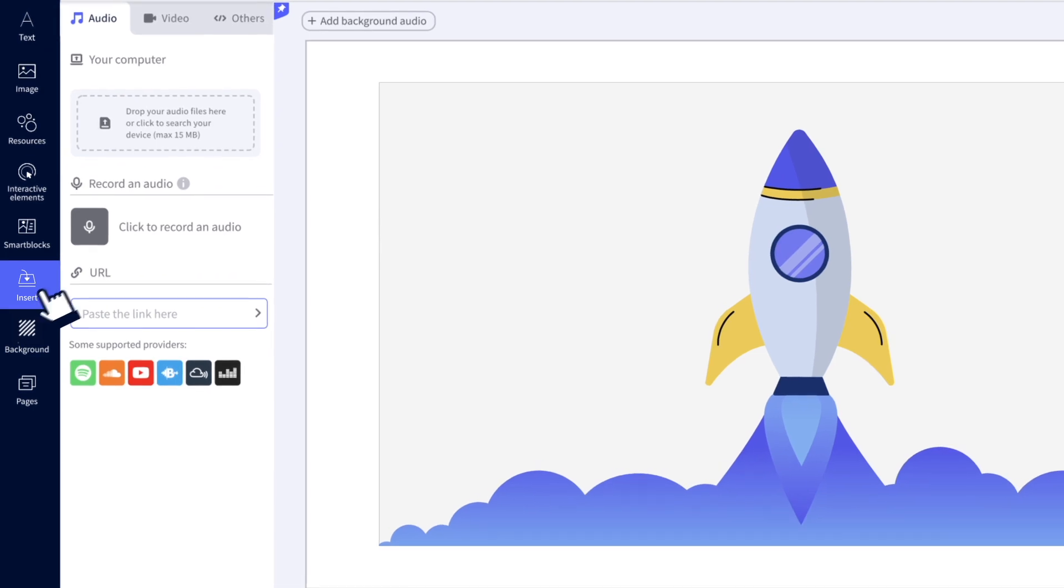If you have a premium plan, you can upload audio from your computer. Otherwise, create one right here. Pretty cool, right?